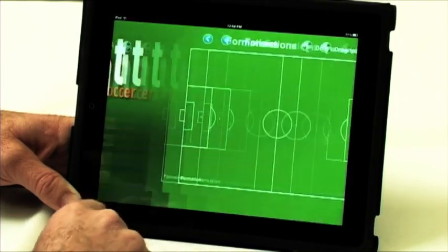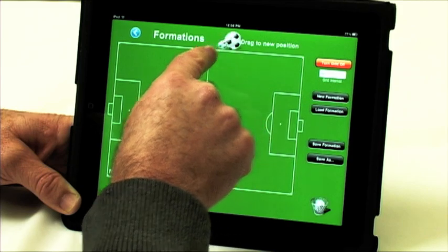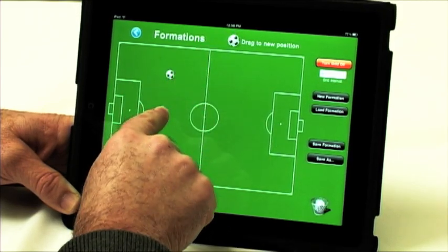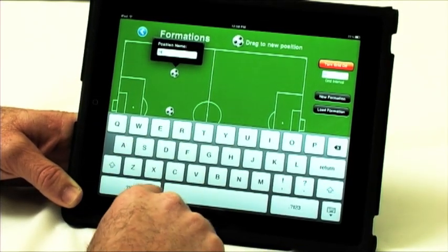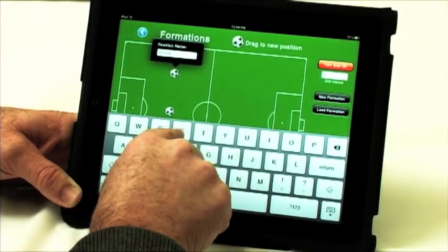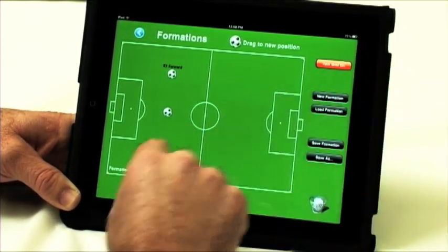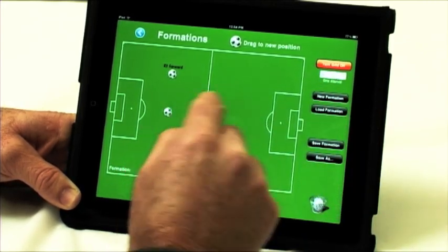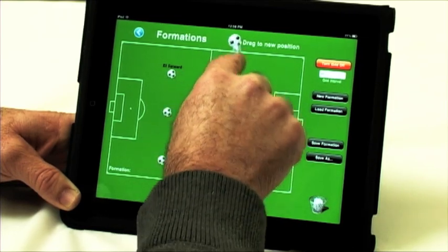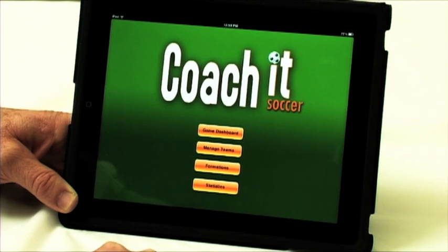One last thing on formations — as I mentioned, you can use the formations supplied with Coach It, or you can create your own formations here just by dragging like this. You can click on a field position, right forward for example, click done, and move that into position. You can turn the grid on or off — having the grid on makes it very nice because you can create evenly spaced positions. So that is a quick demonstration of Coach It. Thank you very much.